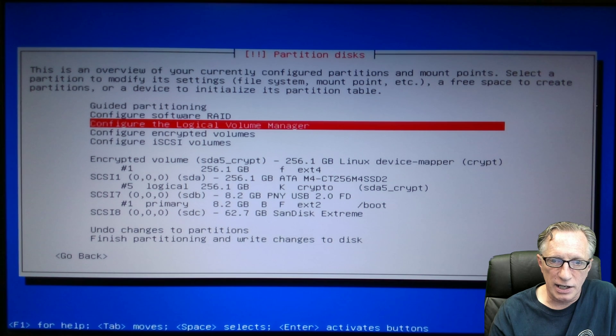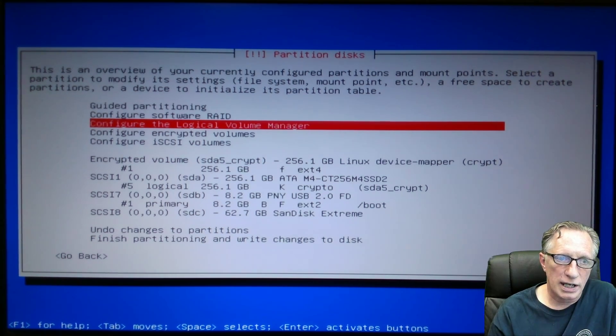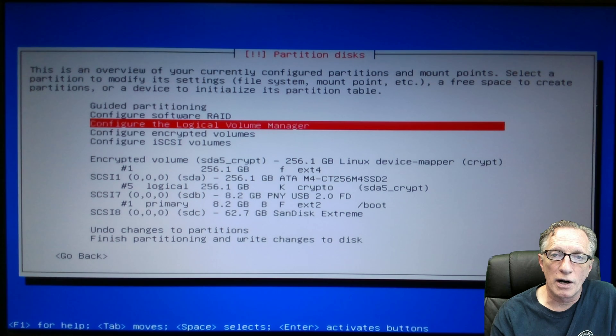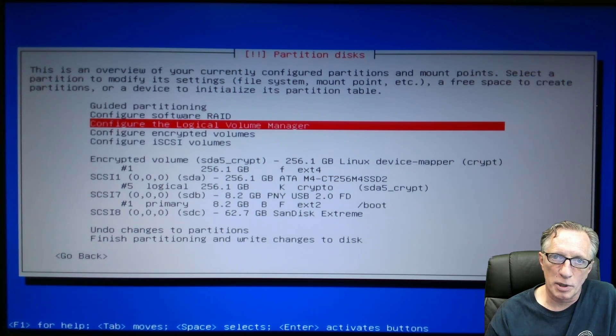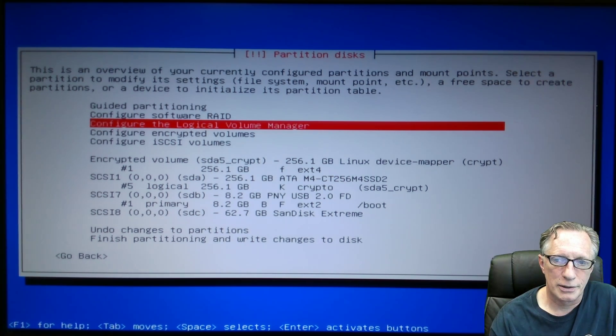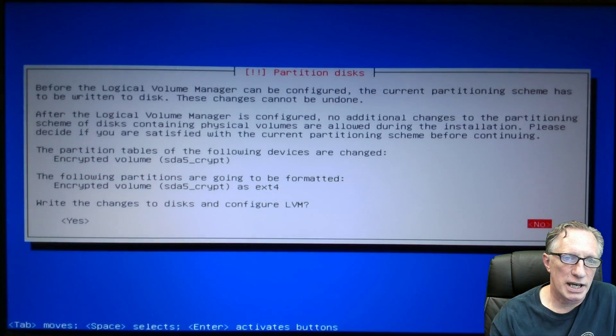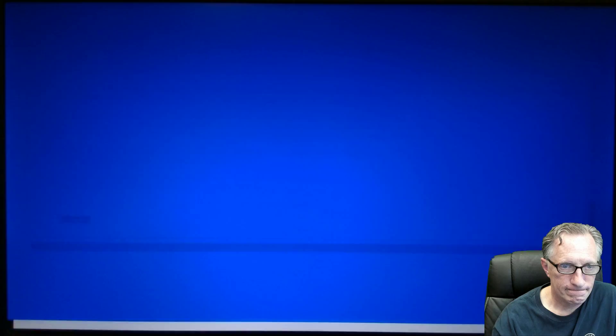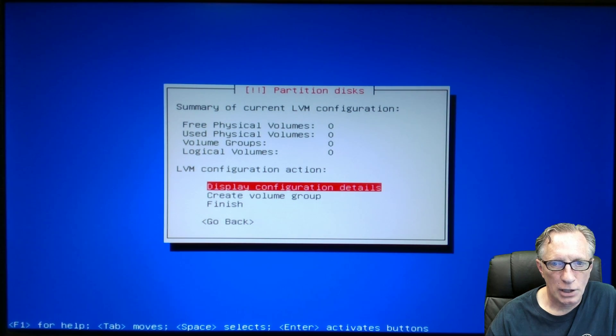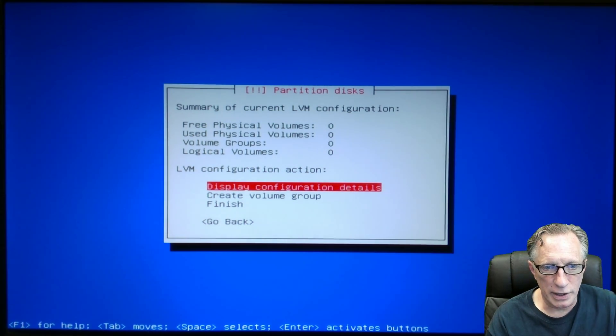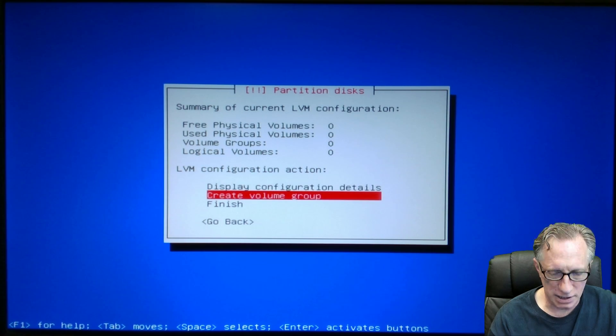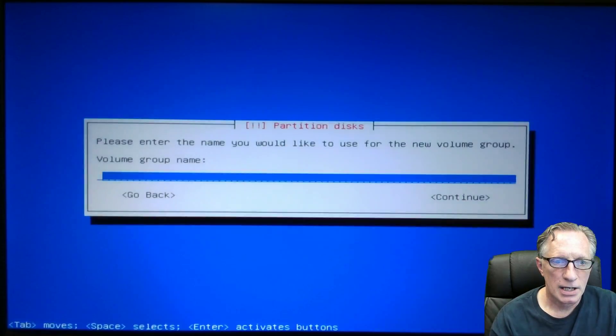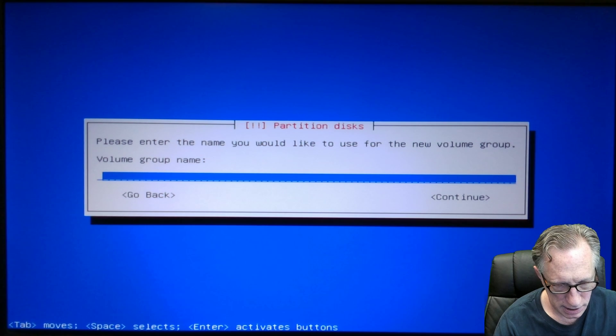So that's the next step. After we've got the encrypted drive created, we're going to use the logical volume manager to create our partitions and everything. We hit enter. We say yes. Now, we want to create a volume group. That's our first step. We can call it anything we want.